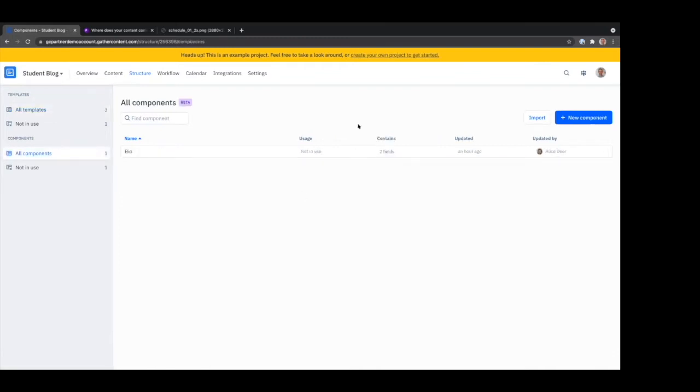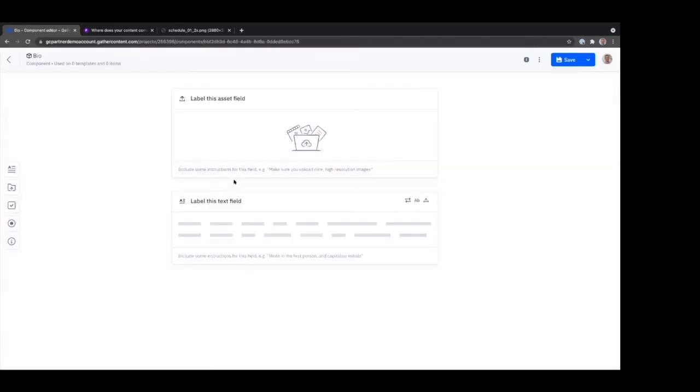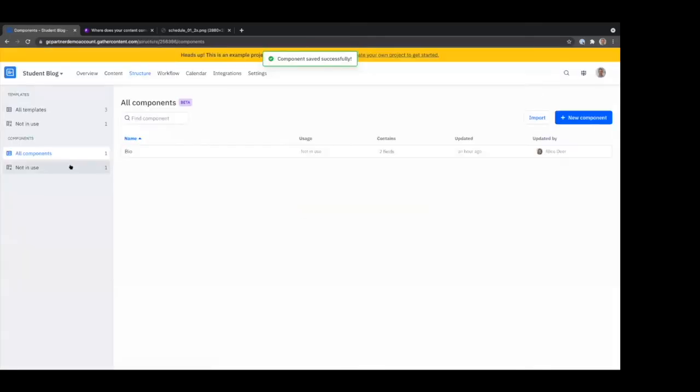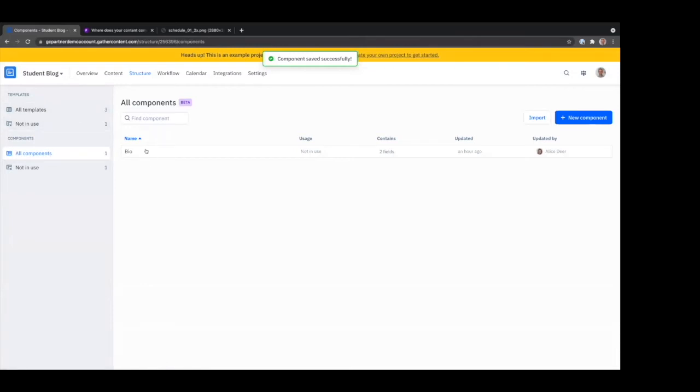For example, here I can see one component called bio, and it just contains two fields. I can save that as a component, and that means I can then reuse that across my project and different templates, which is super cool.